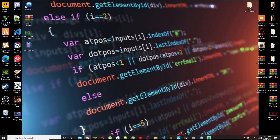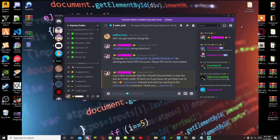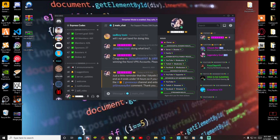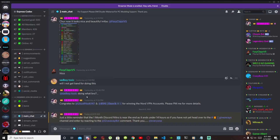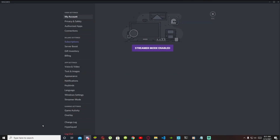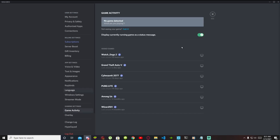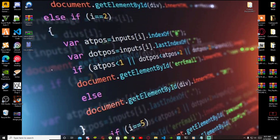One thing I forgot to mention — make sure that you're online. As you can see I am online. Also make sure that you go to your User Settings, go to Game Activity, and make sure that is enabled as well. Once you've enabled Game Activity then we can get started.